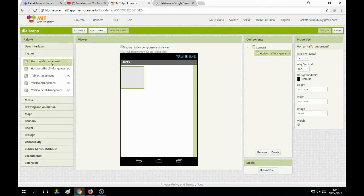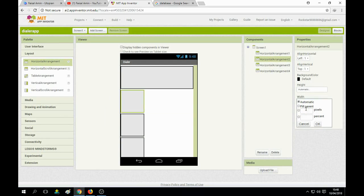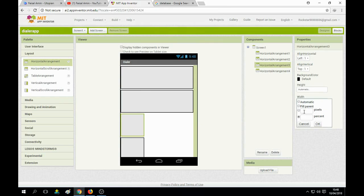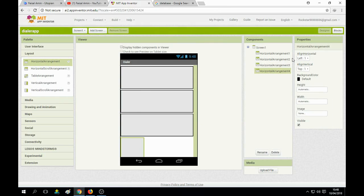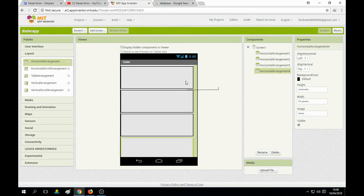We use layouts 1, 2, 3, 4 and set all these horizontal arrangements to fill parent width. Fill parent, fill parent, and the last one is also fill parent. You can see that all are set to fill parent.